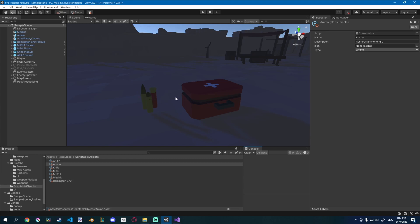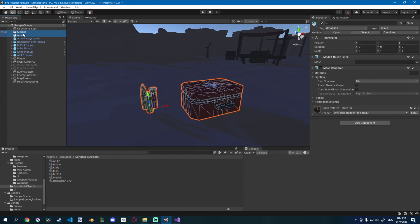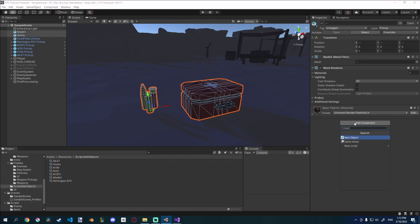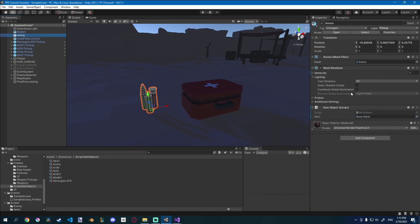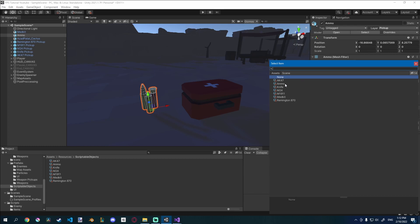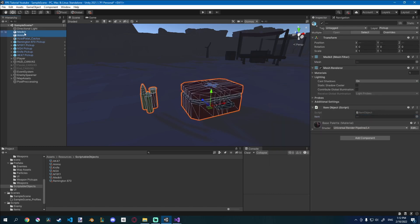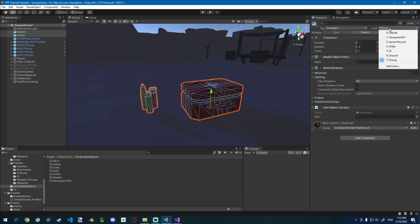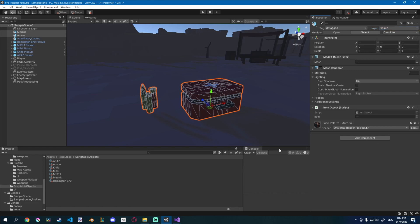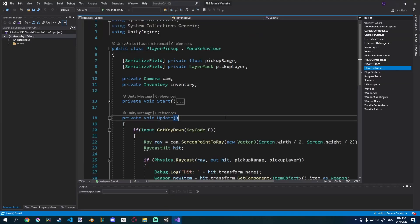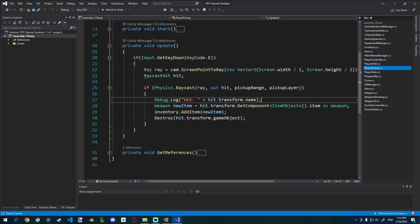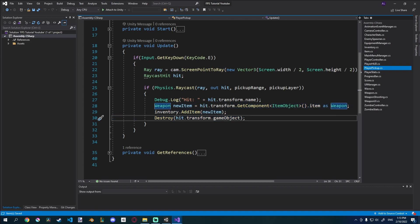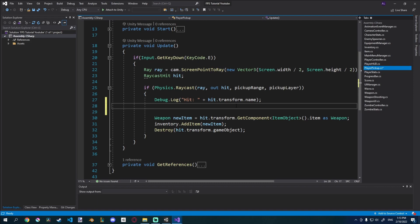To get this information from our item, I'll shift-select both the medkit and ammo prefabs and add the Item Object component. For the medkit I'll give it the medkit item, and for the ammo I'll give it the ammo item. Make sure you select all of them and then set their layer to Pickup so we can actually raycast to them. Now let's update the raycasting to find out if it's a weapon or a consumable. Here, whenever we raycast, we raycast to the Pickup layer and debug what we hit — I want to check if it's a weapon or a consumable.